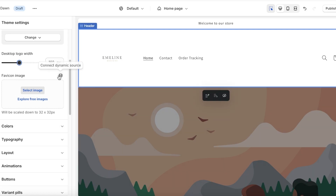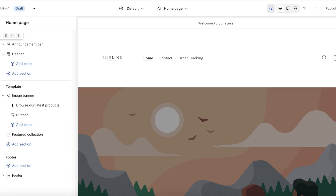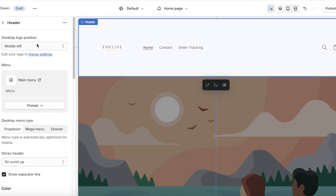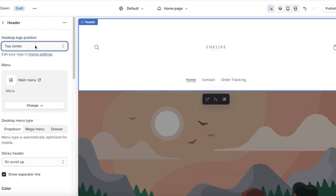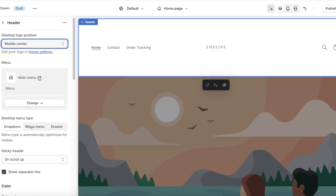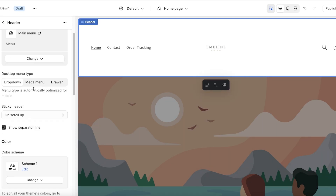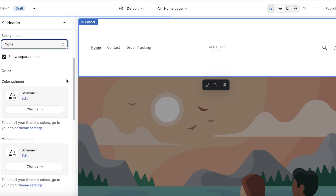Now we'll go into the Header section directly. I'm going to delete the announcement bar and then click on Header. Once in the Header settings, I can reposition my logo by clicking on Desktop Logo Position and placing it at the middle center. Scrolling down, I have the menu option — by default Shopify adds your main menu — and you can customize this later.